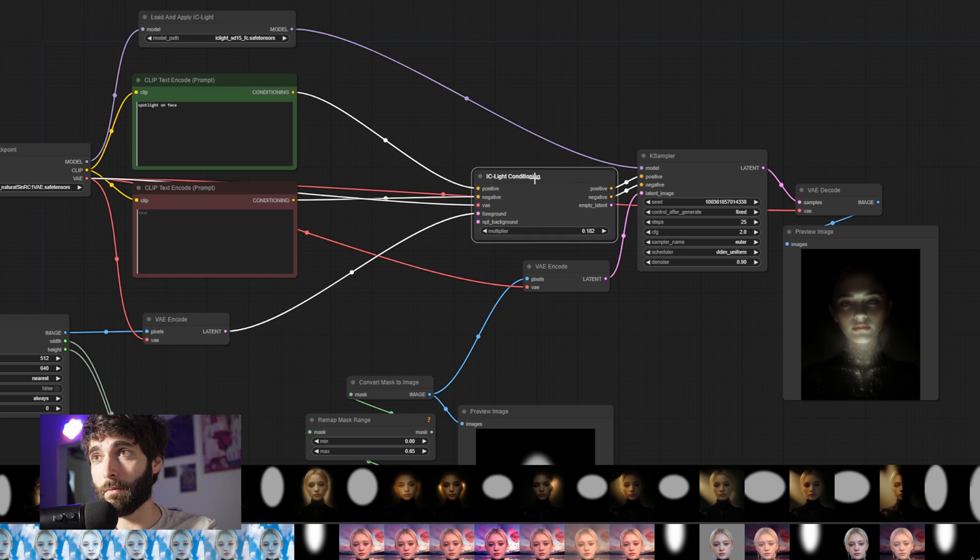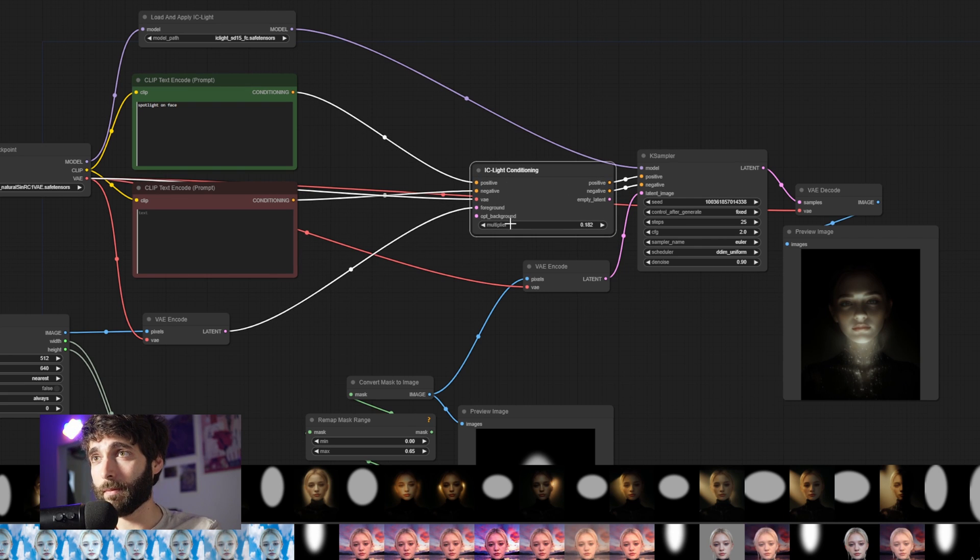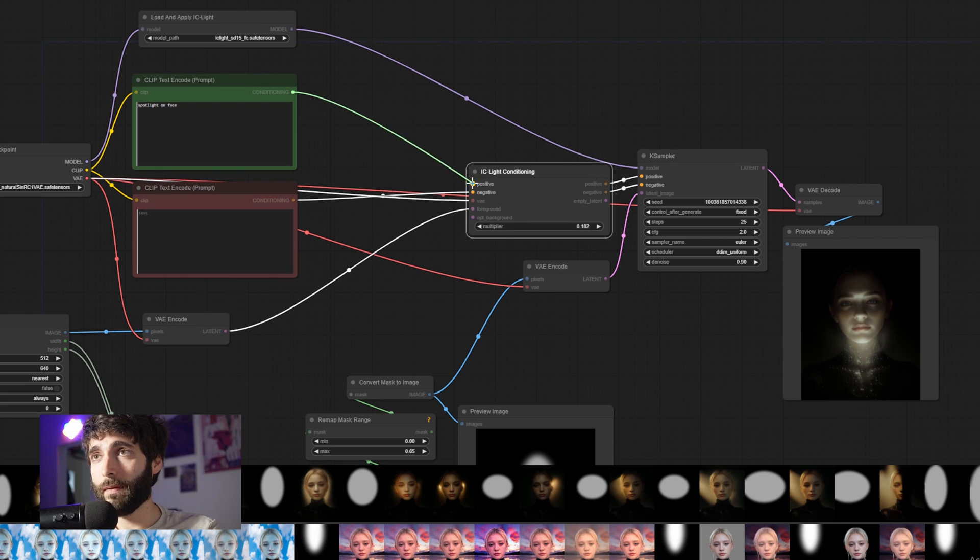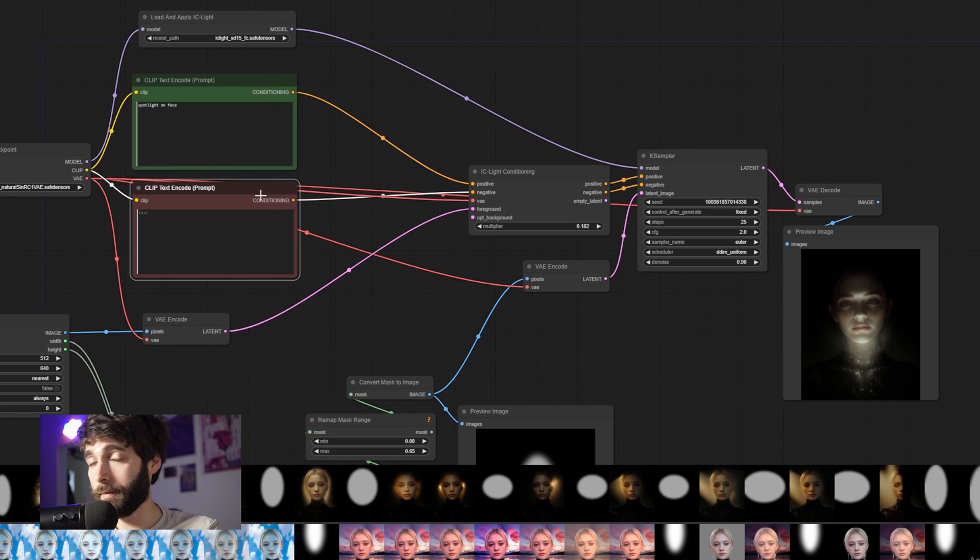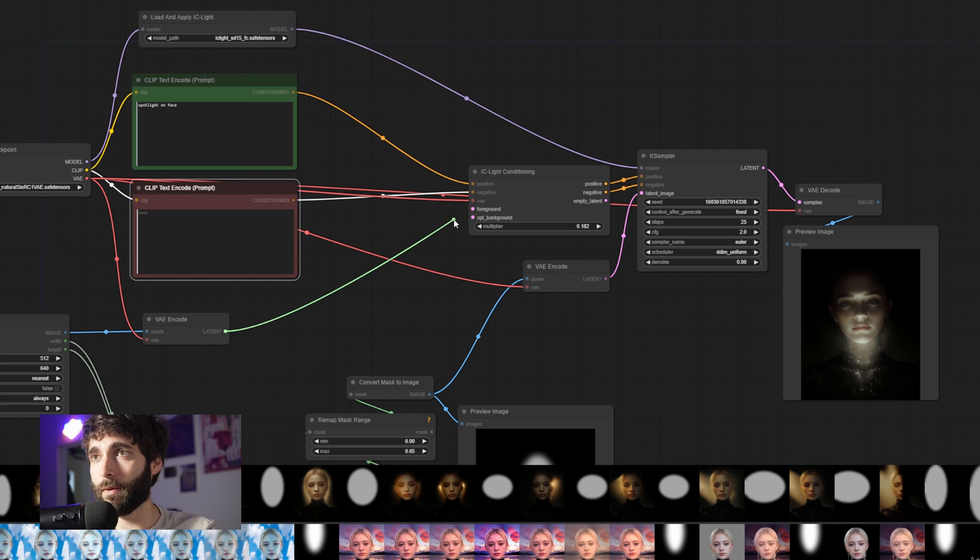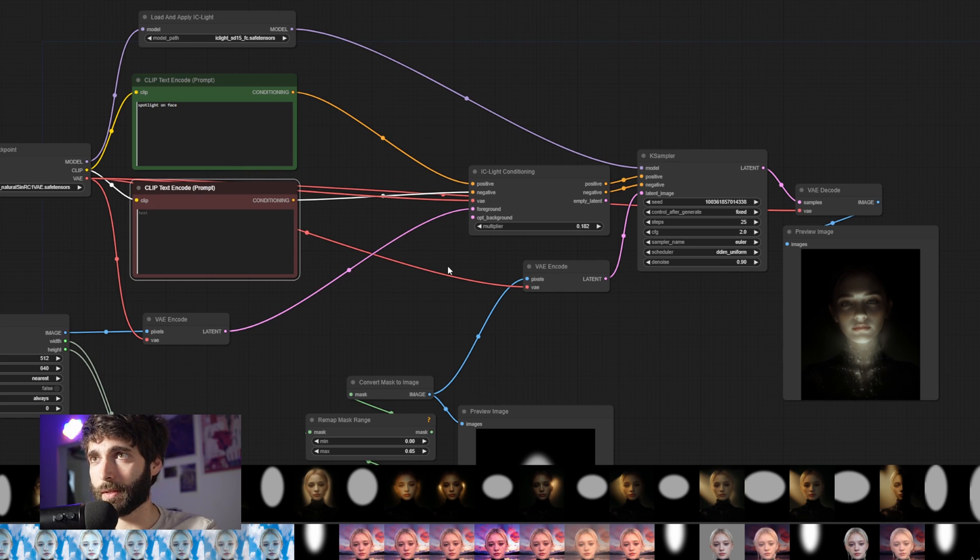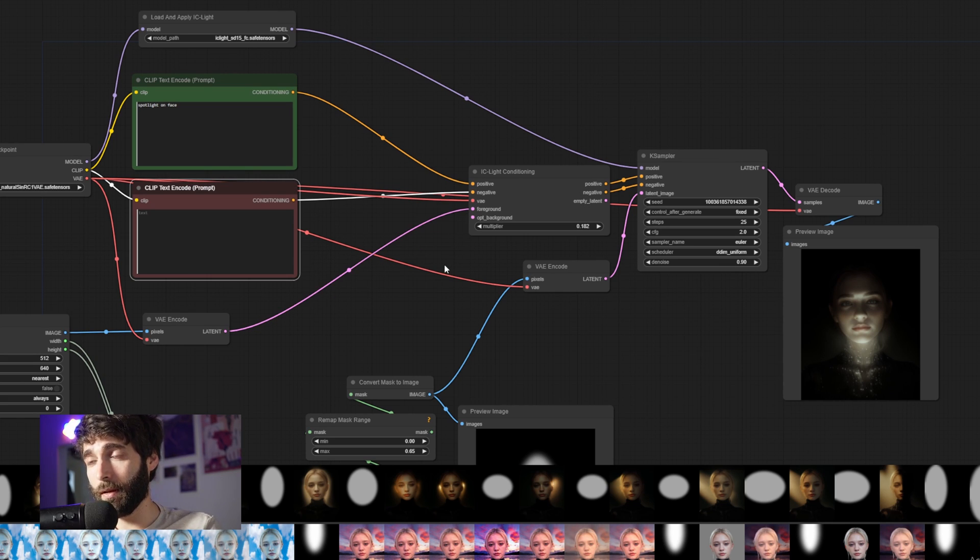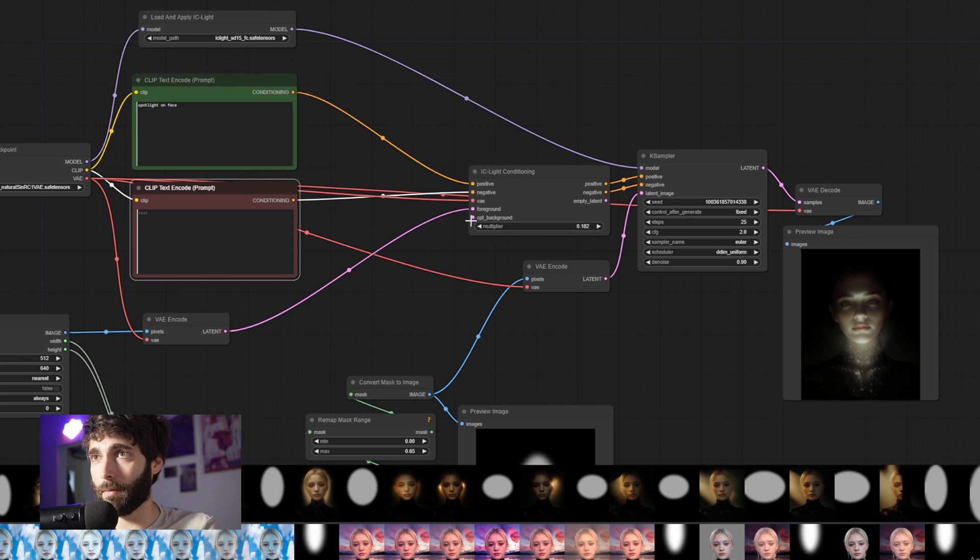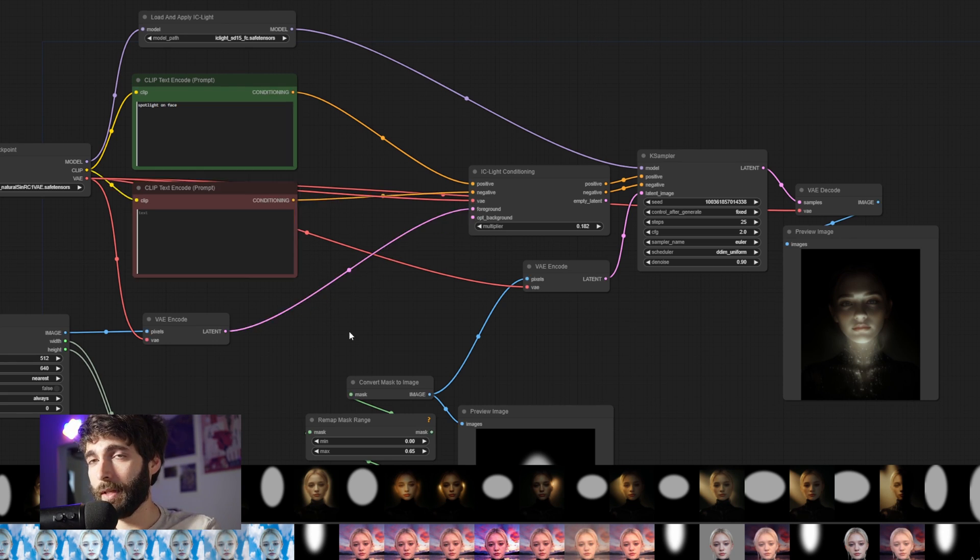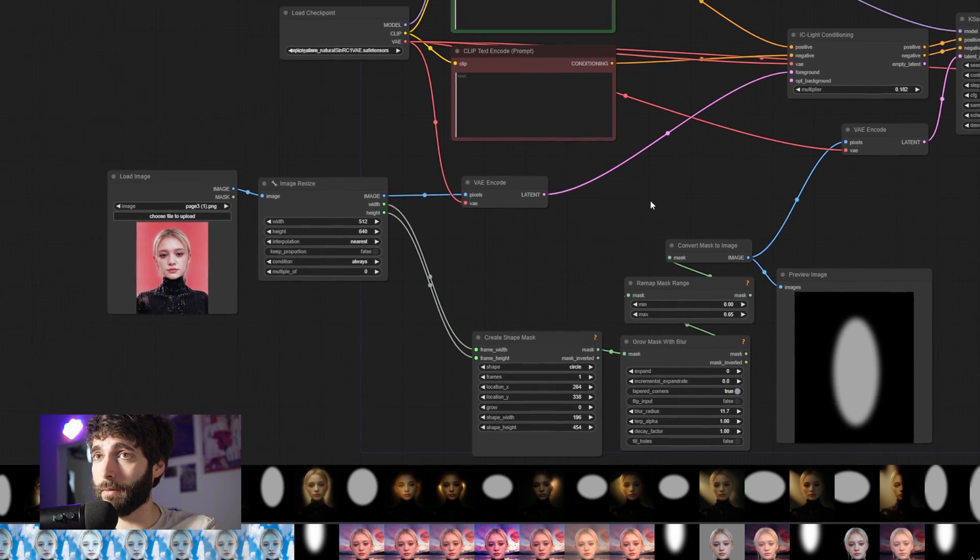Then a bit further down, we have an IC Light conditioning node. This node needs some different inputs. We've got a positive and negative inputs coming in from the positive and negative prompt. We have a VAE coming in from the model. And we have some foreground and optional background inputs. In this case, since we're using the model for the relighting with just the mask that's acting as a light source, we don't have the optional background. We only have the foreground.